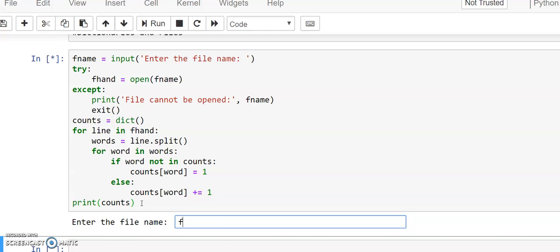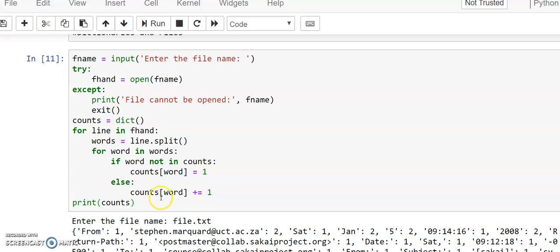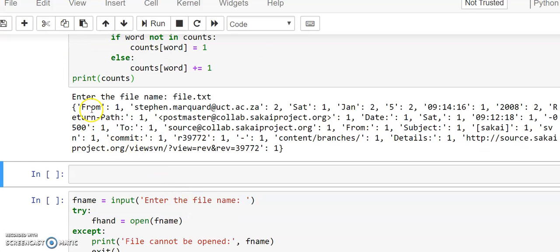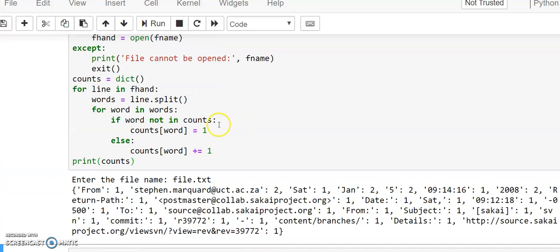Give the file name as file.txt. This is the output we get. For 'from' we have a count of 1, and for the other 'from' including the colon we have a count of 1. So very few words have an exact match — that is the mail ID and 'Jan' and some more. That is how it works.